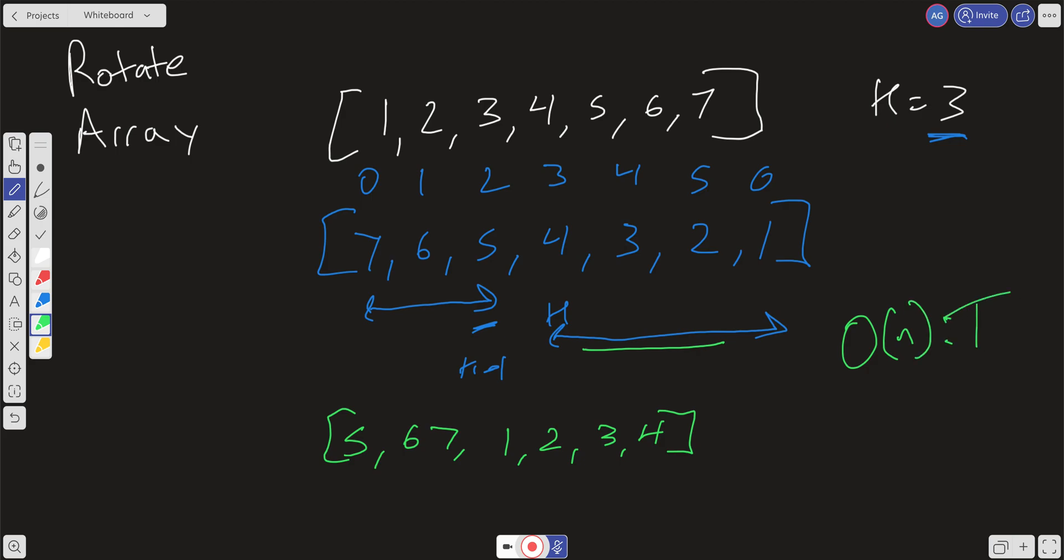Space complexity. We're not creating any new space relative to the size of the input, so our space complexity here is going to be constant space, which is pretty good.